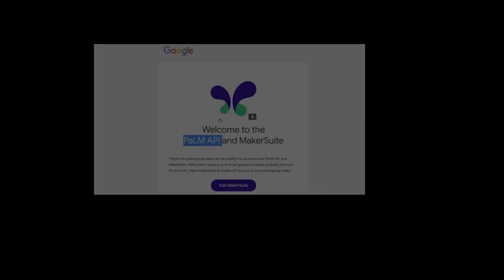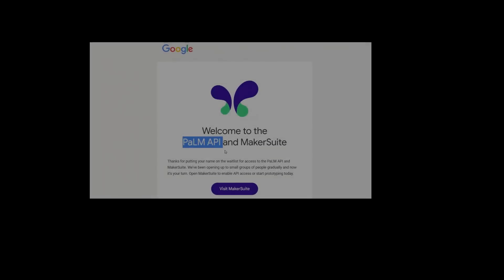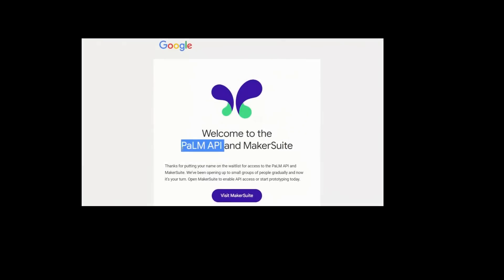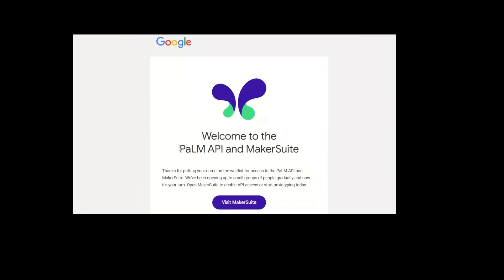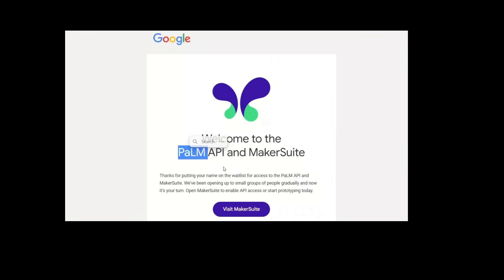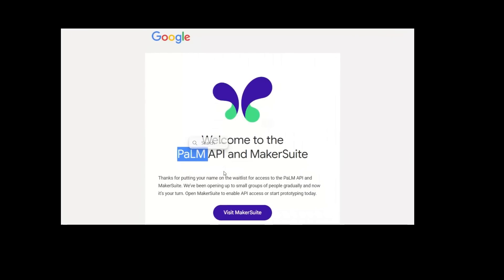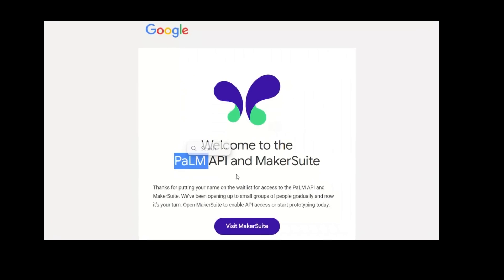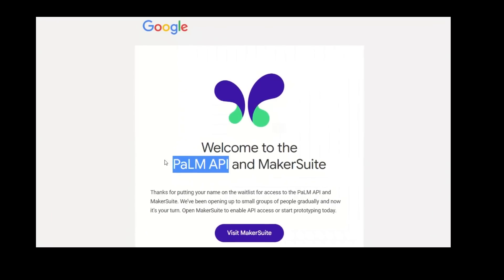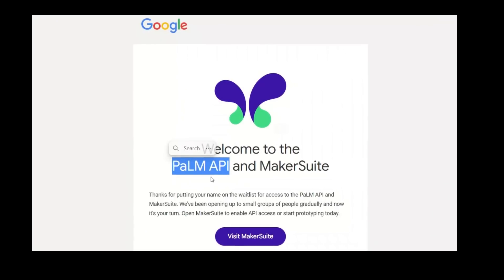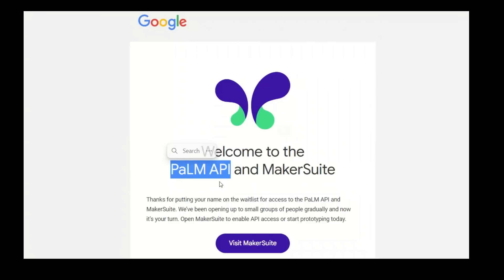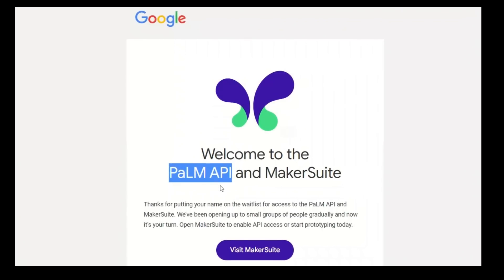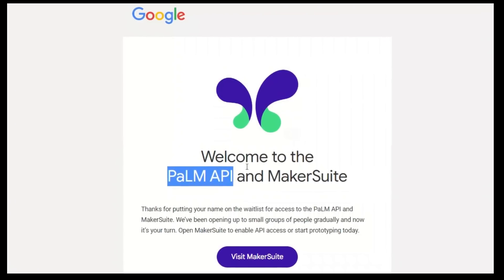This morning when I opened my inbox I saw an email from Google saying I have access to the Palm API. If you're not familiar with Palm, it's Google's new large language model — actually a combination of different models — and now they've made it available through an API, just like OpenAI. So this is going to be my very first look at this API.